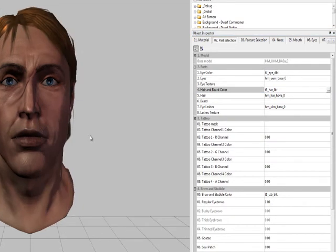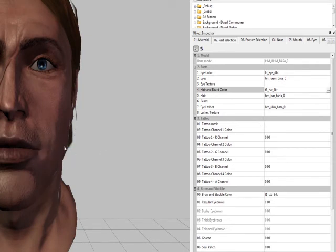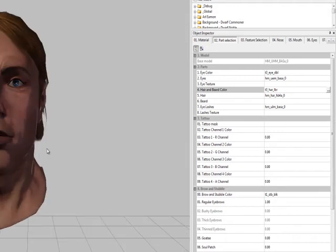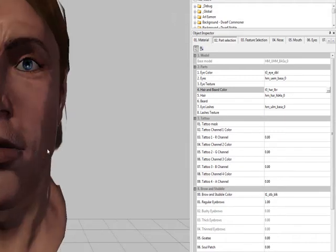If you ever get lost — if you ever hit Control and try to move the object and he goes spinning away — you can just right-click and zoom to object. So I'll just try and back him up, and that'll be fine.